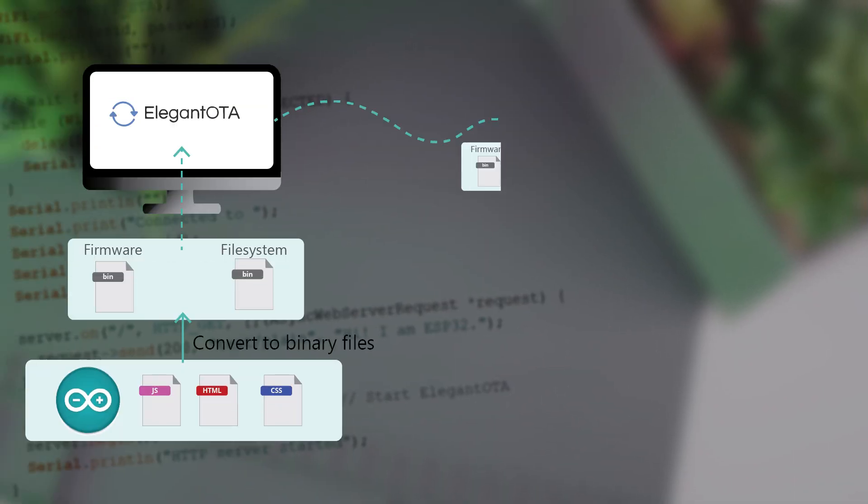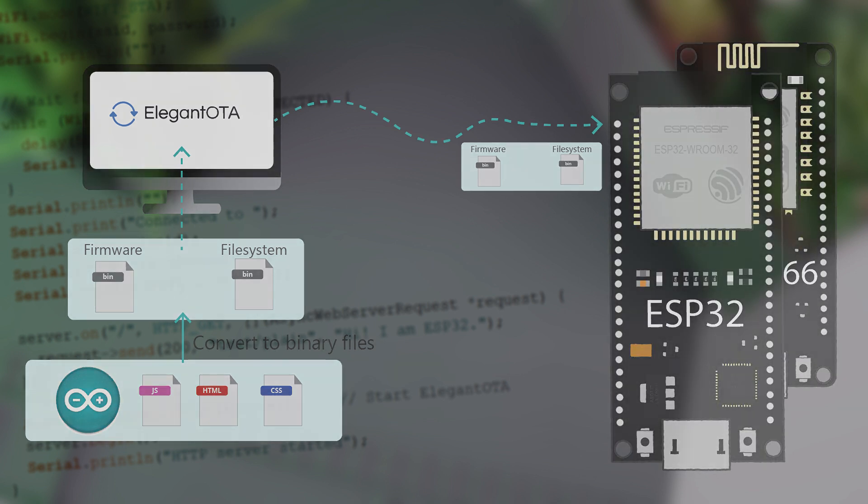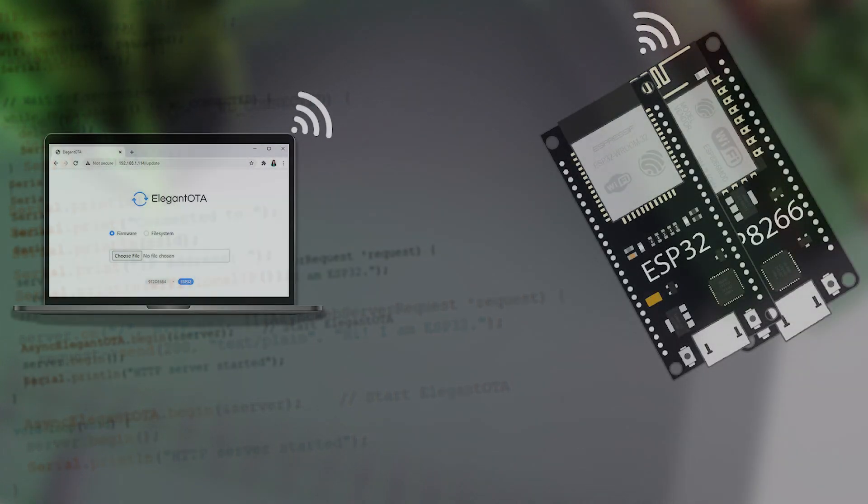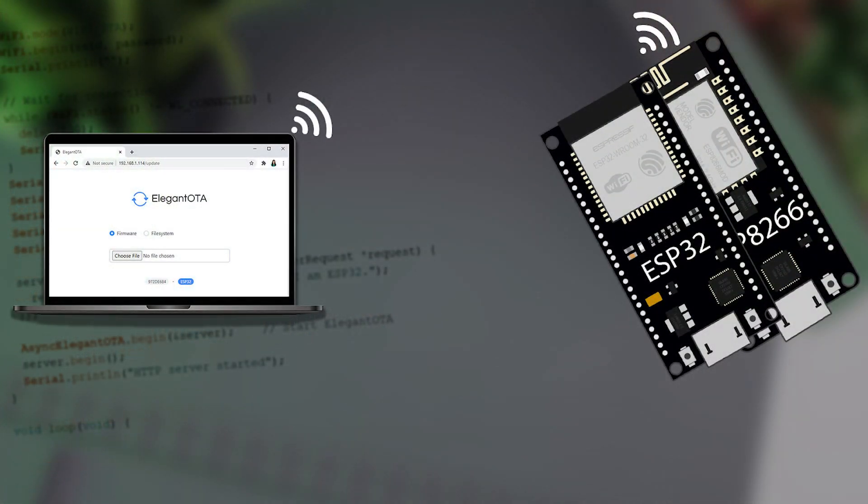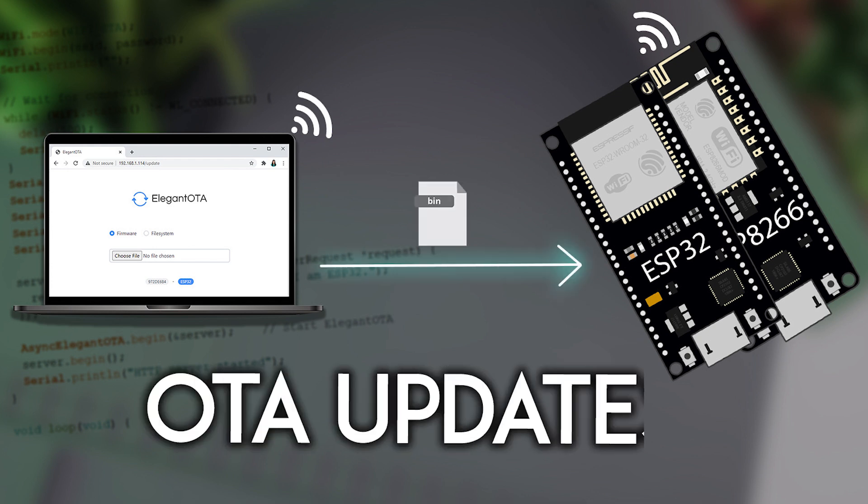An over-the-air update is the process of loading new firmware to the ESP boards using a Wi-Fi connection rather than serial communication. This functionality is extremely useful in case of no physical access to the device. There are several ways to perform OTA updates.